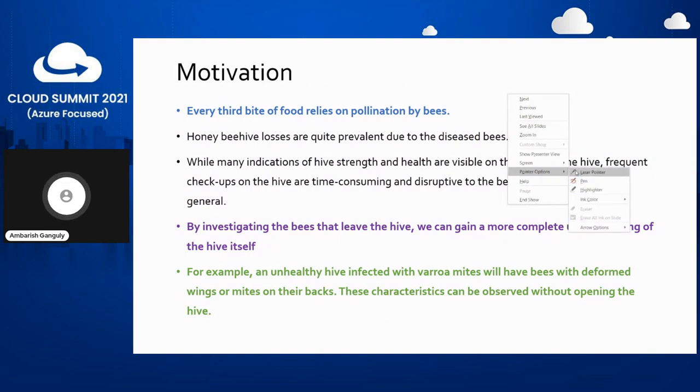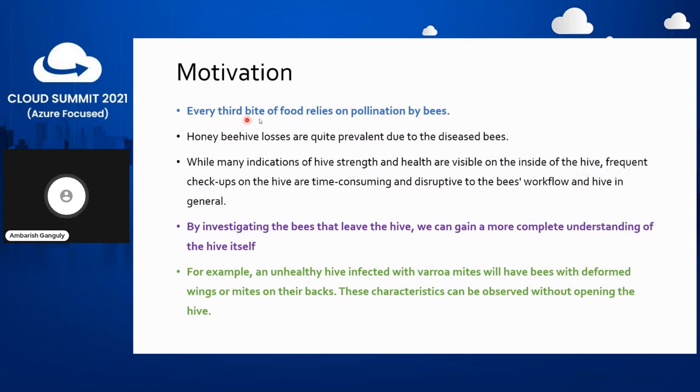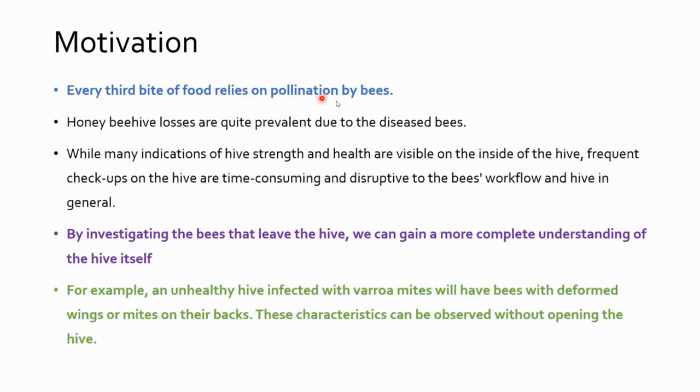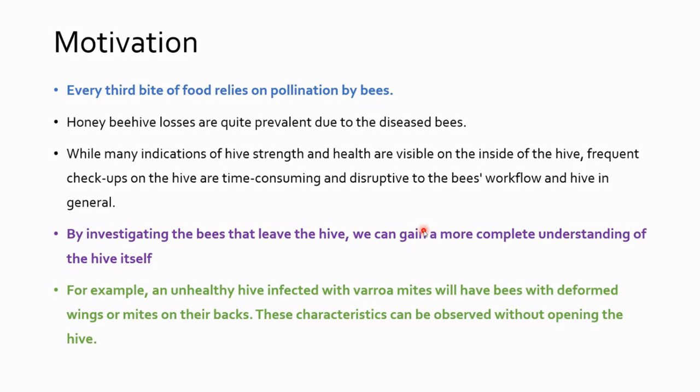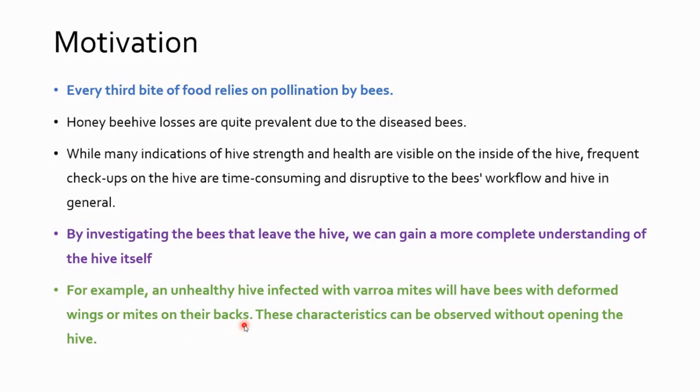What is the motivation of doing this? We might know that every third bite of food relies on pollination by bees. But honey bee losses are quite prevalent due to disease. While indications of hive strength are visible inside the hive, frequent check-ups are time-consuming and disruptive to the bee's workflow and hive integrity. By investigating the bees that leave the hive, we gain a more complete understanding of the hive itself. For example, an unhealthy hive infected with varroa mites will have bees with deformed wings or mites. These characteristics can be observed without opening the hive. So that is the motivation. It is an ecological problem and we are trying to solve it with image classification.